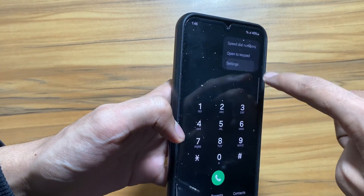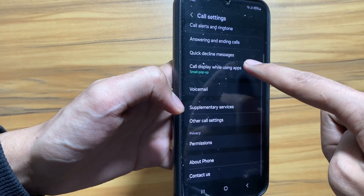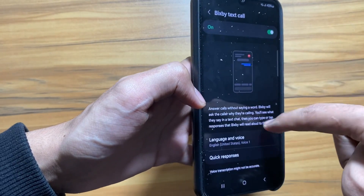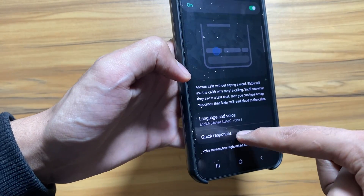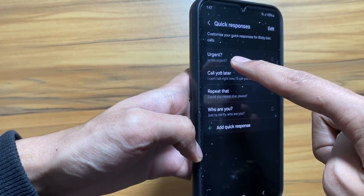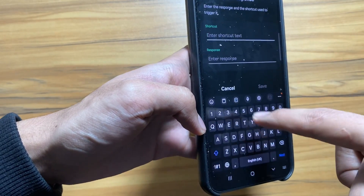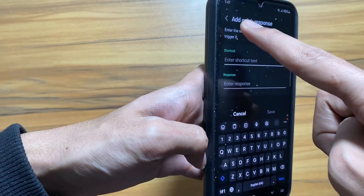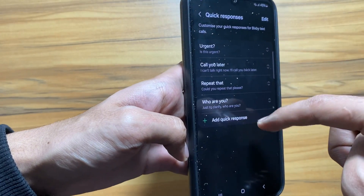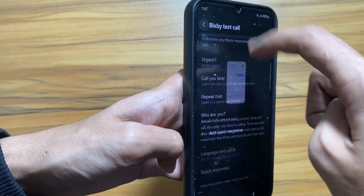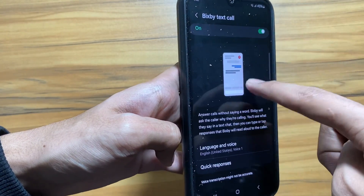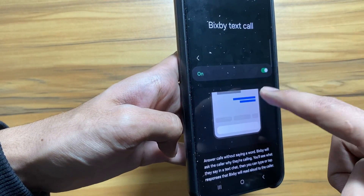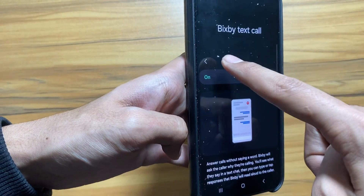With the One UI 6 update, Samsung introduced a Bixby Text to Call feature. To activate it, you just have to go to Settings and click on Bixby Text to Call. From here you can also select quick responses or add your own quick response. It is really helpful for situations where you cannot talk — for that moment you can simply generate a response and Bixby will speak it for you.